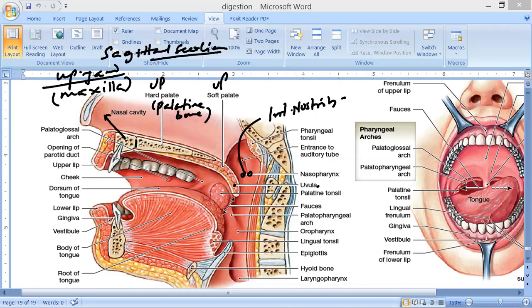The buccal cavity: the hard palate is made up of palatine bones. The upper jaw is made by the maxilla bone. The lips form the boundary, and between the lips and the teeth there is a gap called the vestibule — or oral vestibule — where your toothbrush runs. This is the tongue, these are the cheeks, and this is the tonsil.